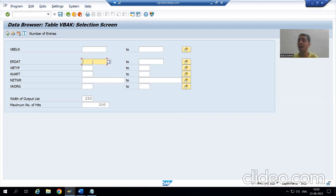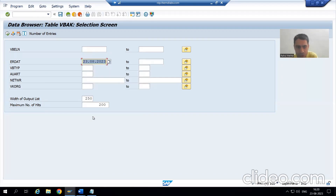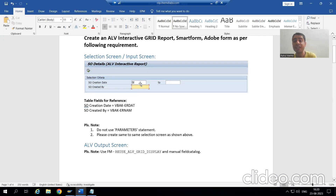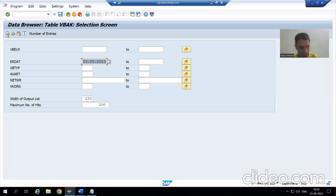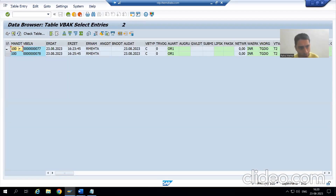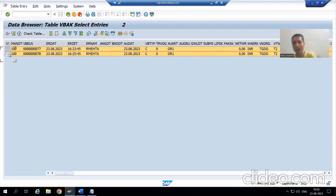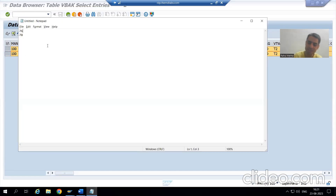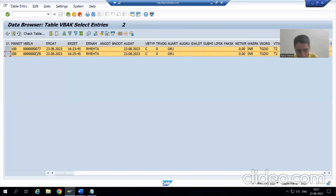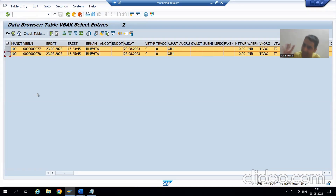Just now we created the sales order, which means we created the sales order on today's date. What is today's date? I will choose today's date as 23rd. It's just a real project, because what is the input to the program — sales order creation date. We created the sales order on 23rd. I will execute. We got sales orders 77 and 78 — so we got two sales orders created on 23rd date. Whenever the customer puts that date, whatever sales orders were created on that date will appear in the output.